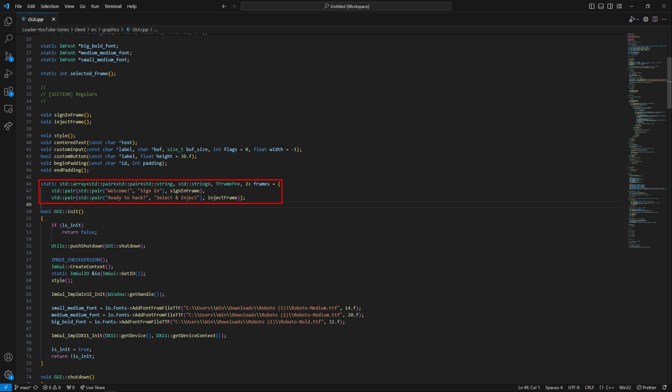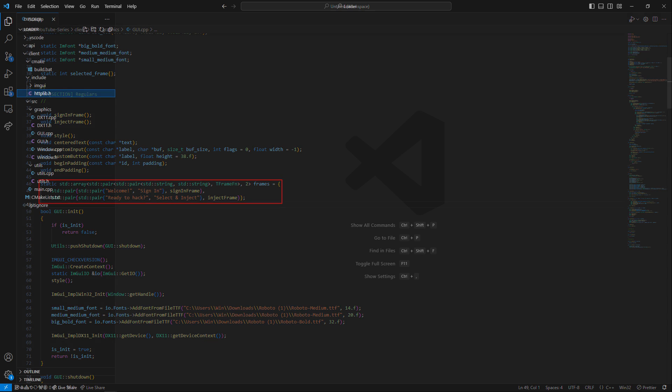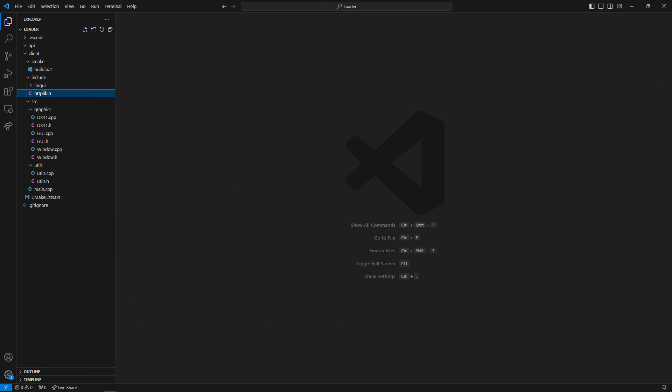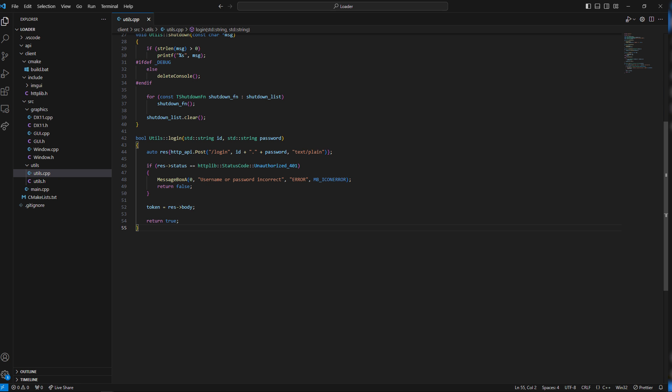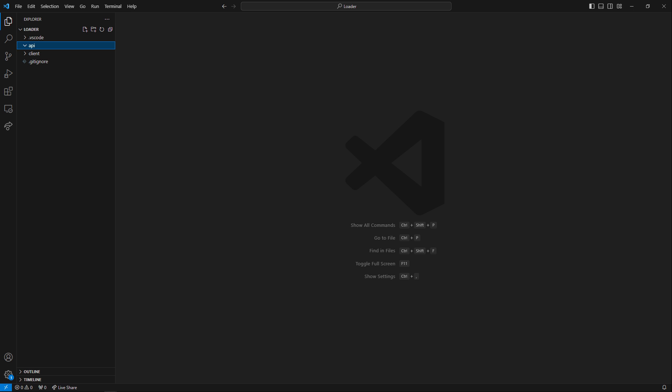When the user clicks login, a utilities function is called and will make a request to the API. In order to send those requests, I'll use a single header library called httplib. The login utilities function will return true if the request succeeds and set the token which it will have received from the API for authentication. The API will generate this token using JSON Web Token. Now before proceeding further in the client, we'll have to set up the API.